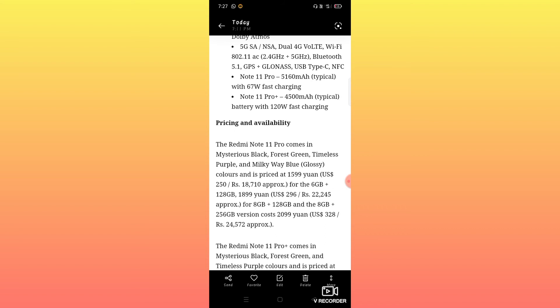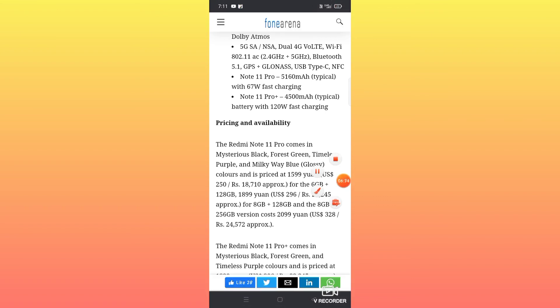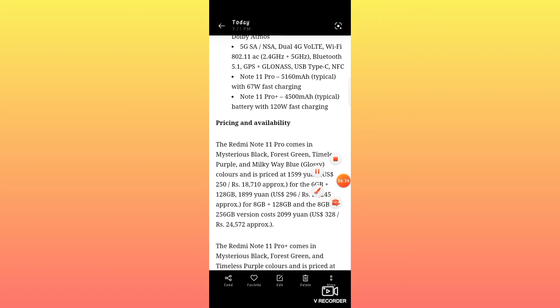The price range is approximately 20,000 to 25,000 yuan in the Chinese market.